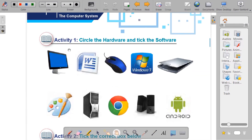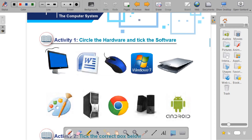So let's start working the activity. Activity 1: circle the hardware and tick the software. We must circle all the hardware and tick where we find software. The first one is the monitor. Can we touch our monitor? Yes, so it is hardware — we must circle it. Take your pencil and circle the picture of the monitor. Let's do all the hardware first, then we will do the software.